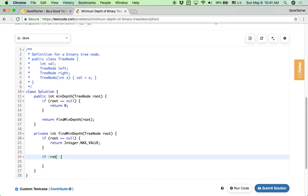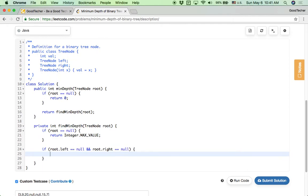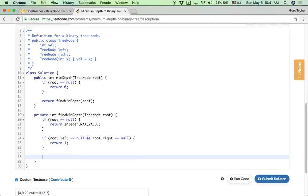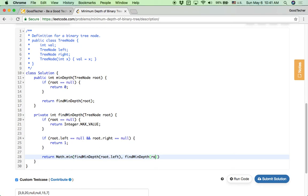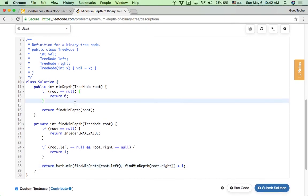Otherwise, if root.left is null and root.right is null, the node has no children, so we simply return 1. For the normal case, we return Math.min of findMinDepth(root.left) and findMinDepth(root.right), then add 1. This gives us the minimum depth for the whole binary tree. It looks good.